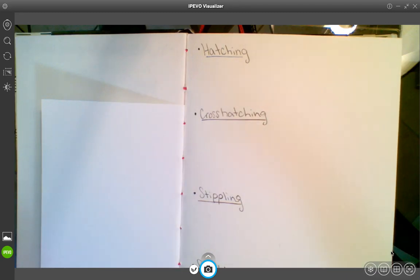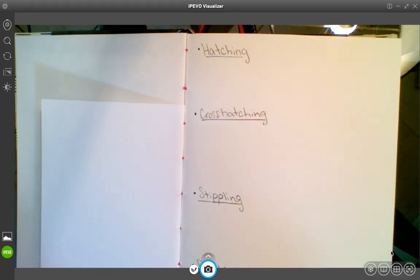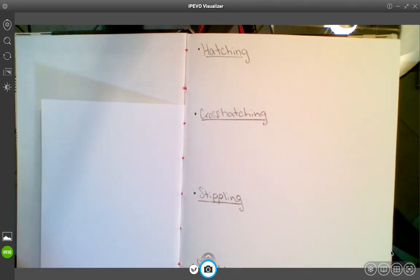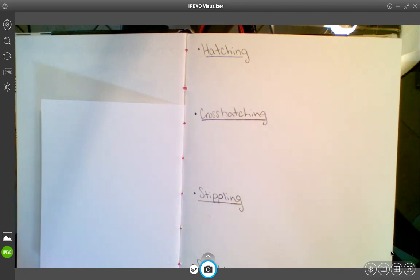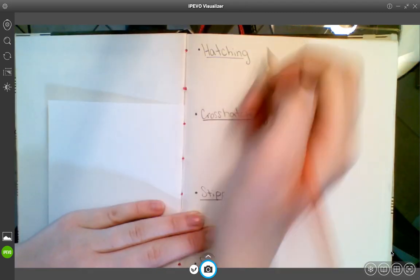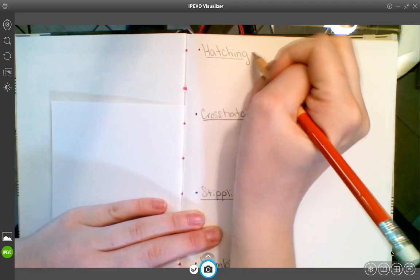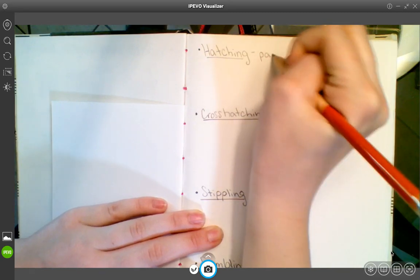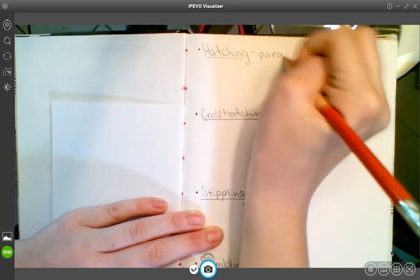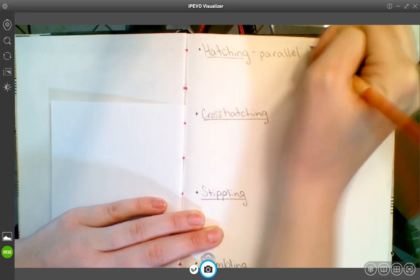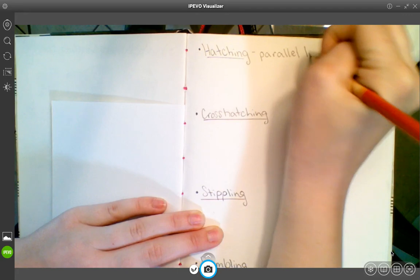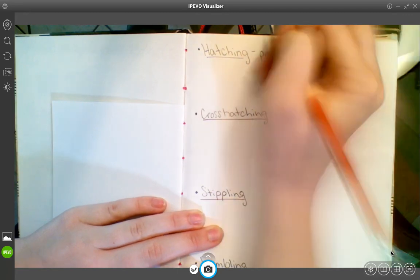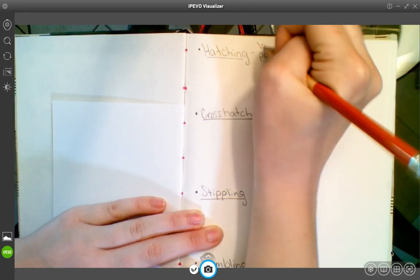Now another way that you can add value, that you can shade, is called hatching. Hatching is basically just parallel lines, layering parallel lines to create value.